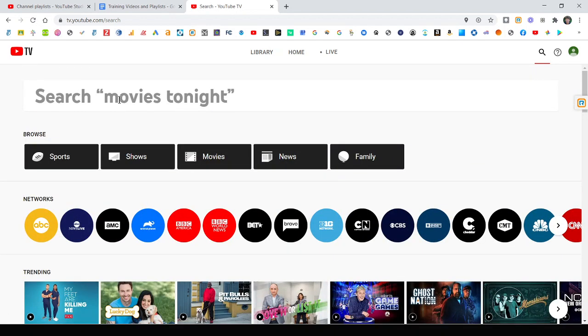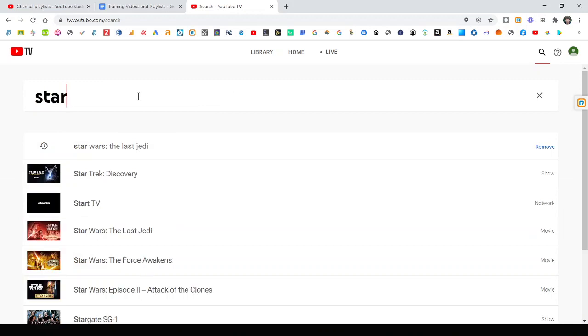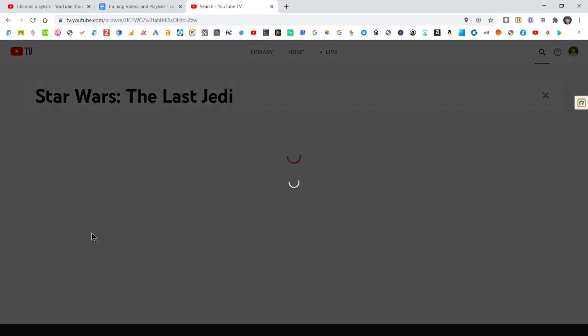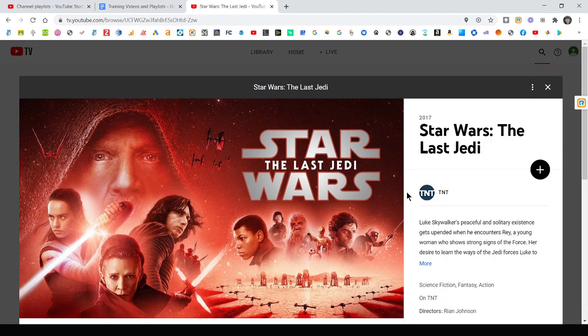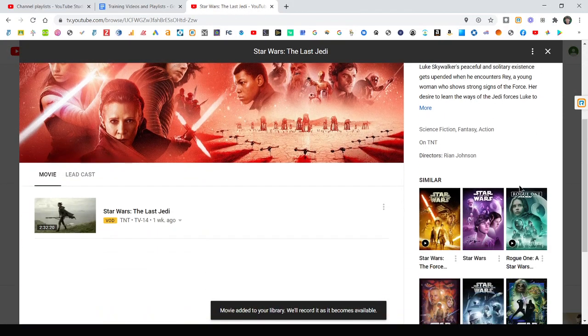And as an example here, if I just come up and start searching for like a movie, like Star Wars or whatever, Star Trek, you can see, just type it in and it starts finding it. Let's say I want to record Star Wars. Click, add it to my library. That's how simple it is.